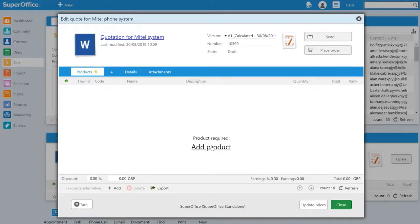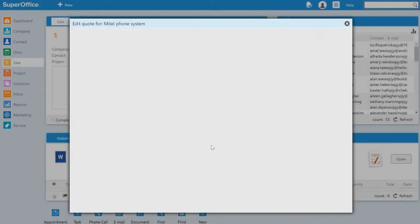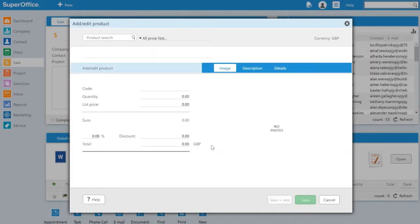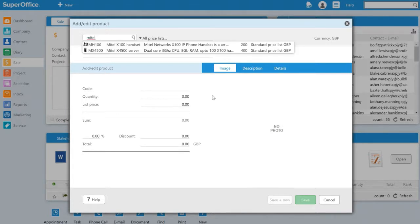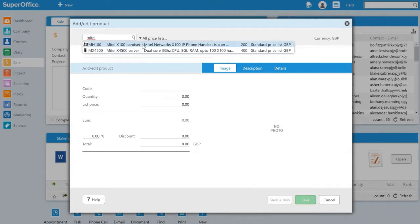We can now click the add product link and we are presented with a search box. Here we can find the product we wish to quote for. In this case we are selling a Mittal system. So I'll search for the word Mittal and it's returned two products from our price list. The first product I'll select is the handset.